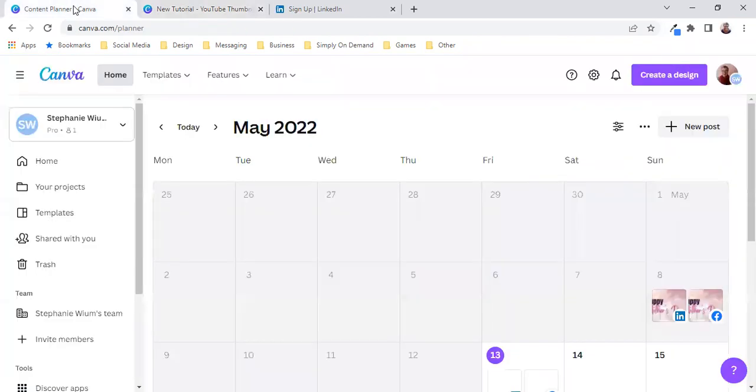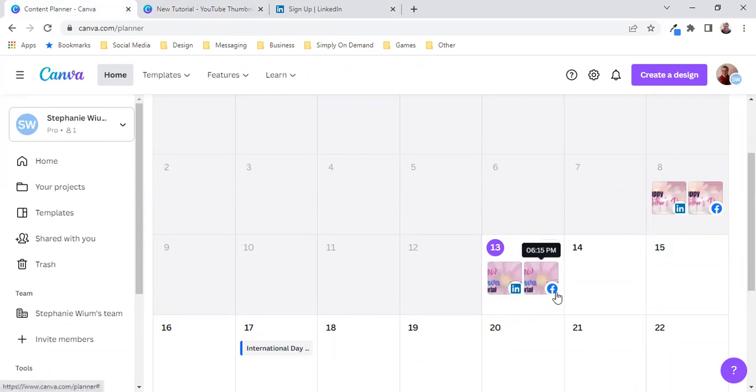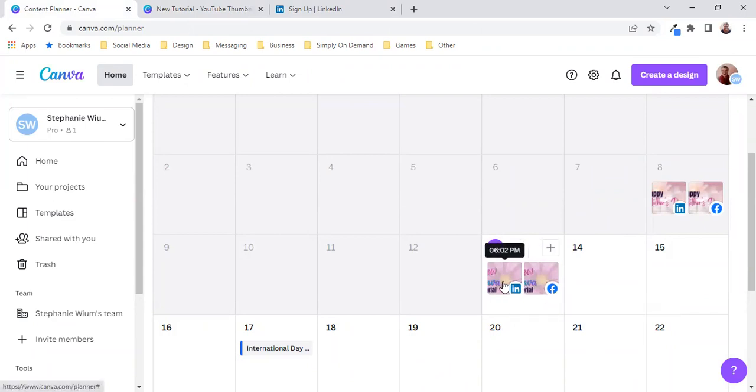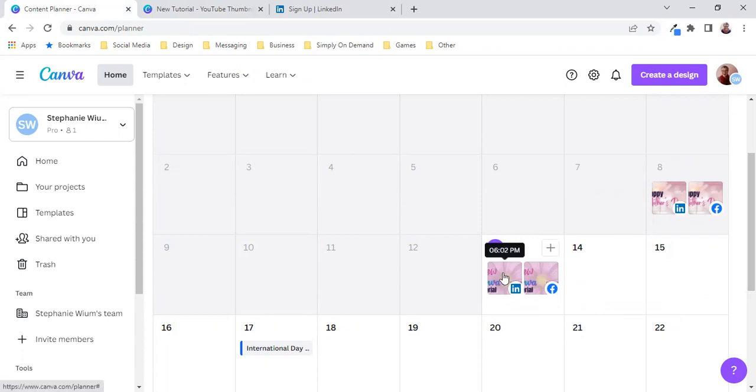So let's go back to the content planner and there it appears. It's scheduled for Facebook. It has been posted. You can see there 6:15 PM. It's scheduled ahead of time. It's 18:03 now and it has been posted at 6:02 PM in LinkedIn.